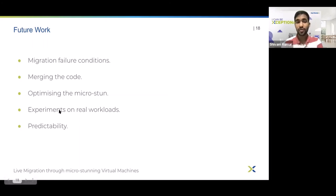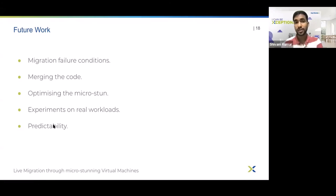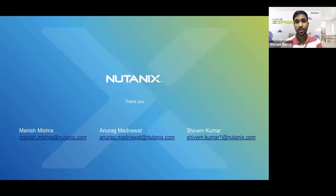We are also planning to run experiments on real workloads, and we are confident we'll see even better performance, because the workloads used in our experiments were quite extreme dirty-memory cases. Lastly, we would like to extend this dirty-quota based idea to provide predictability for live migrations, so that one can predict beforehand how much time a migration will take, whether it will converge, and whether it is going to converge or not. That brings us to the end of this presentation. Thanks for your attention — do reach out to us with any suggestions or feedback.